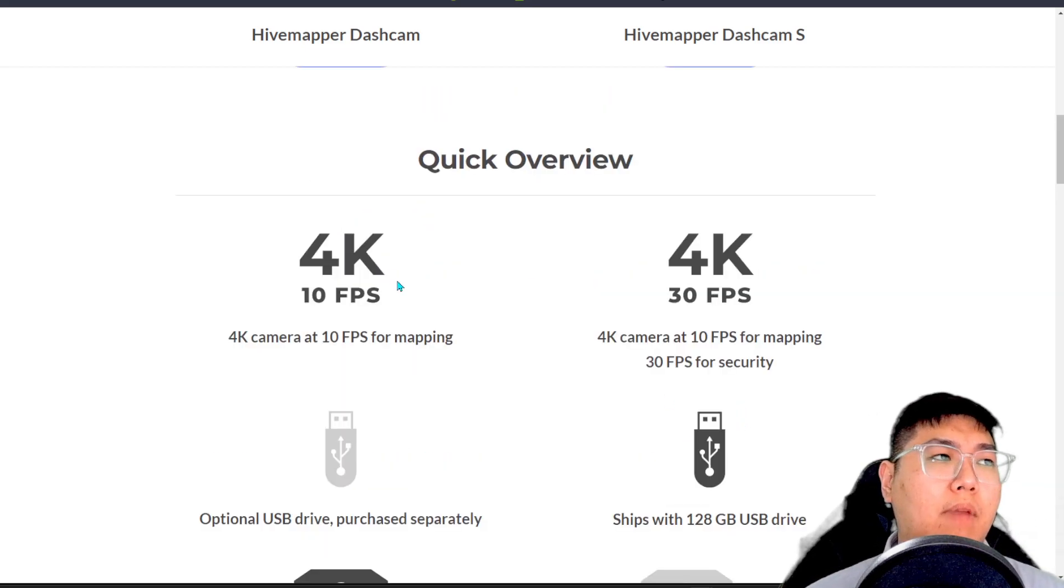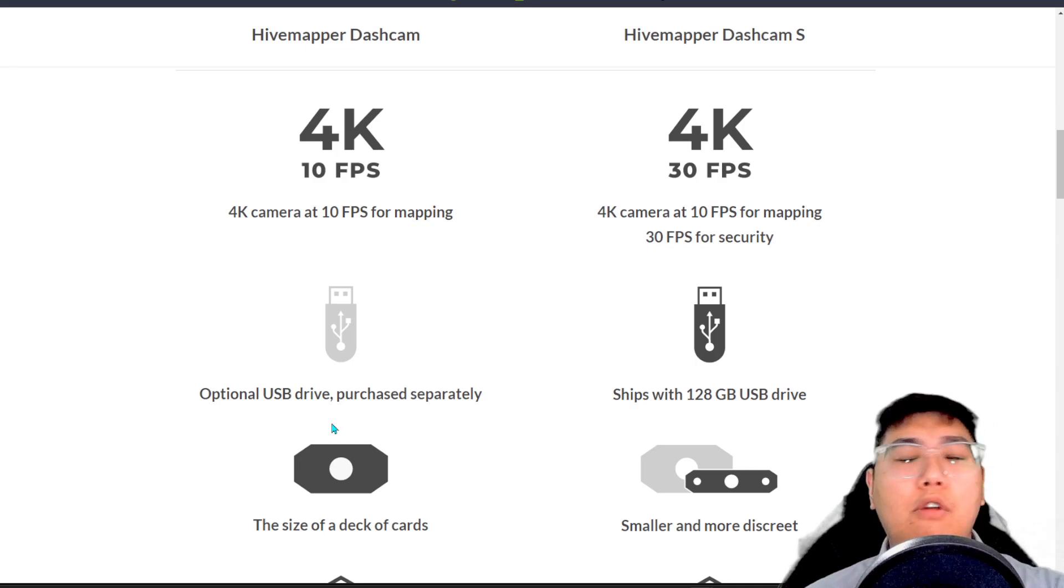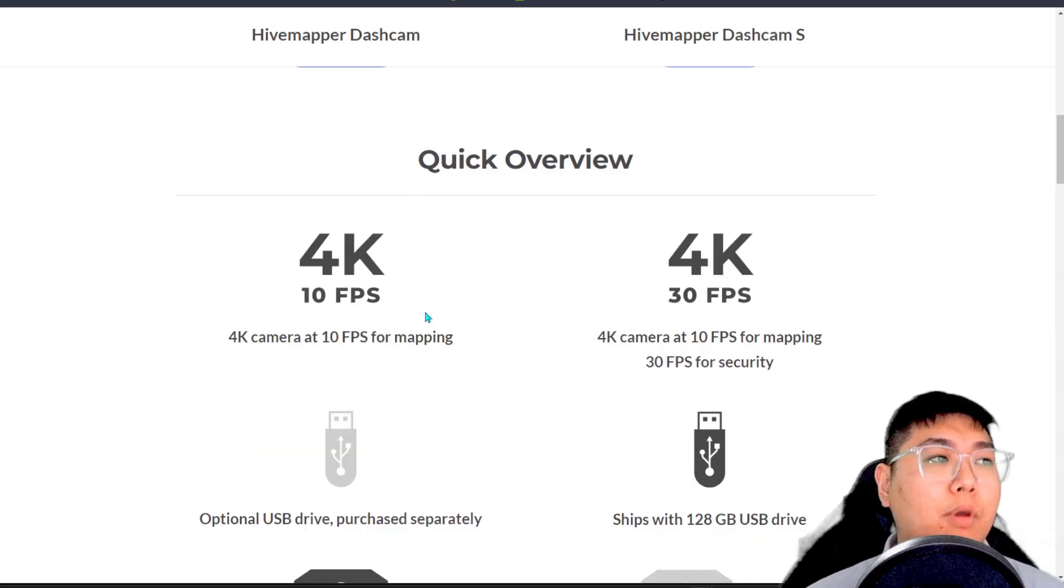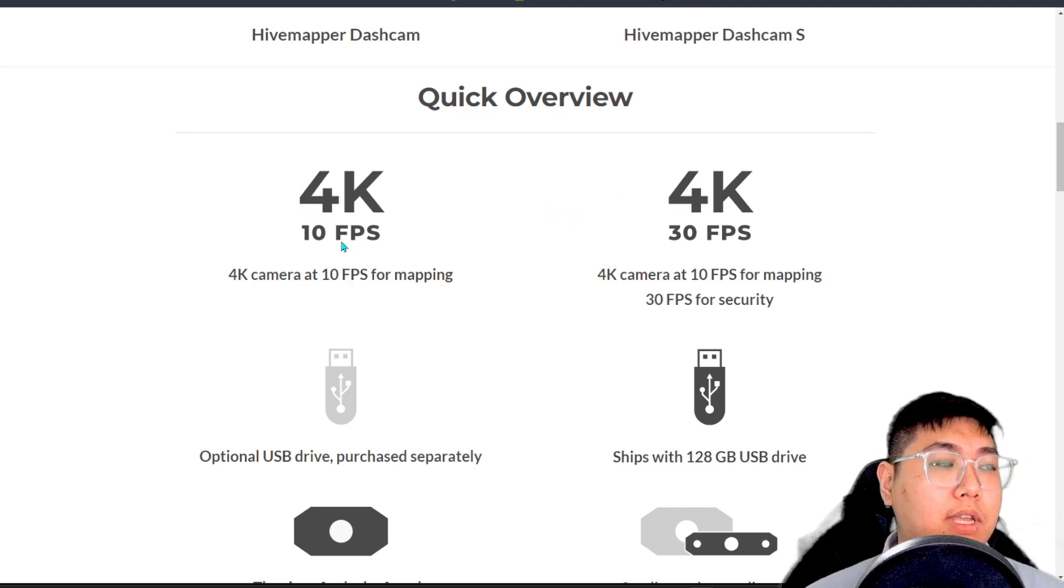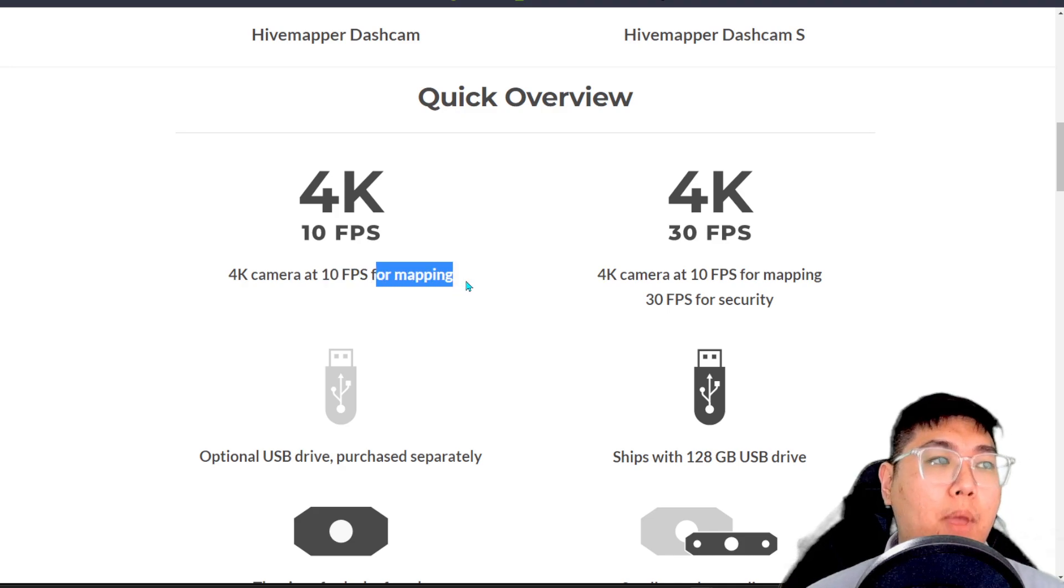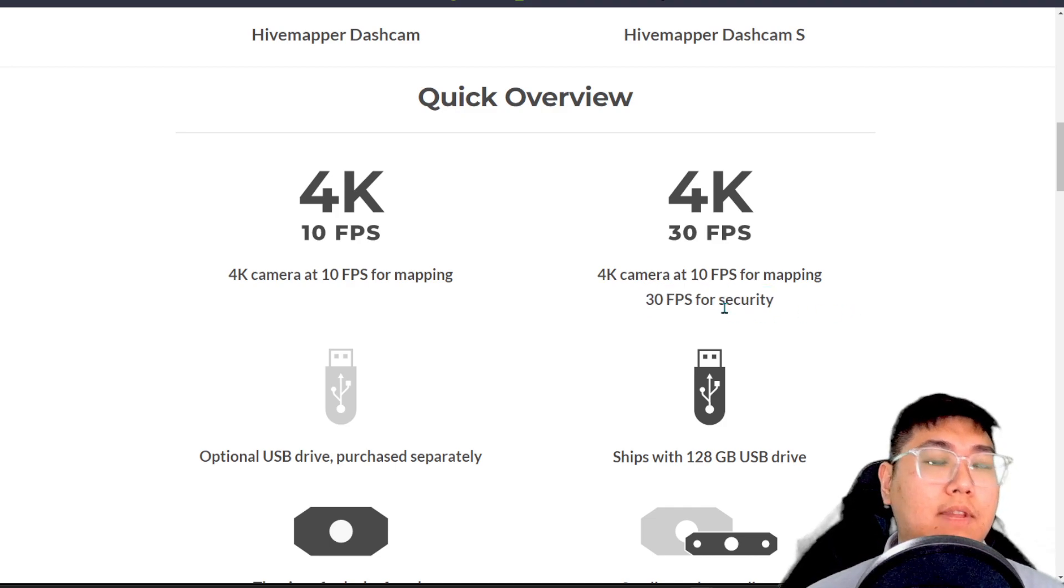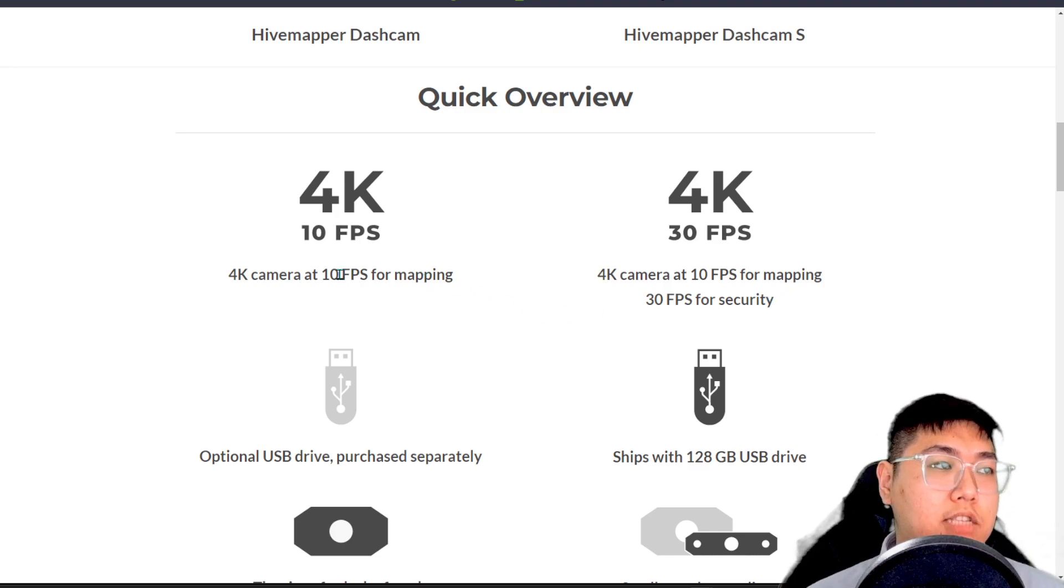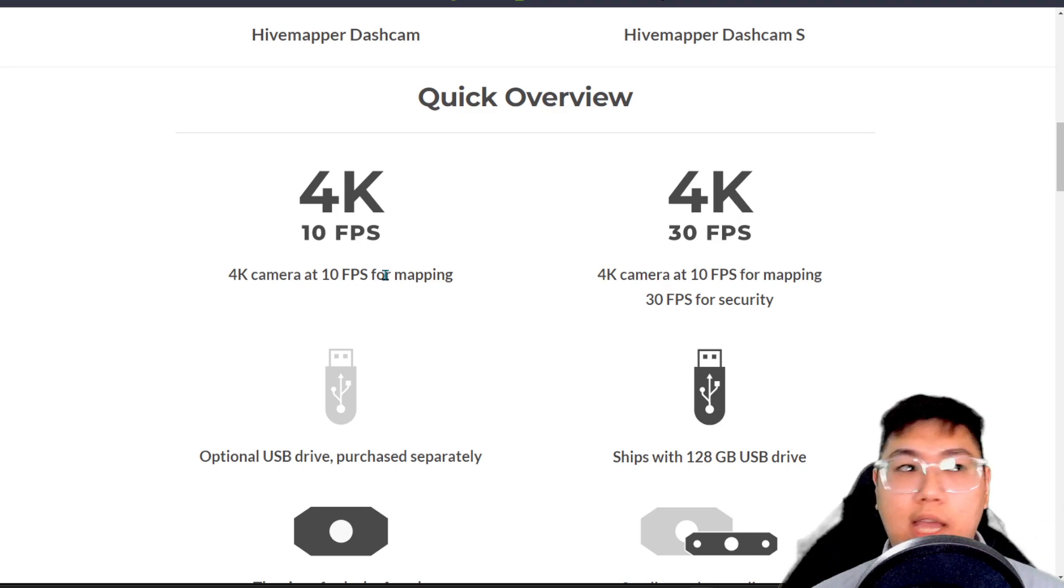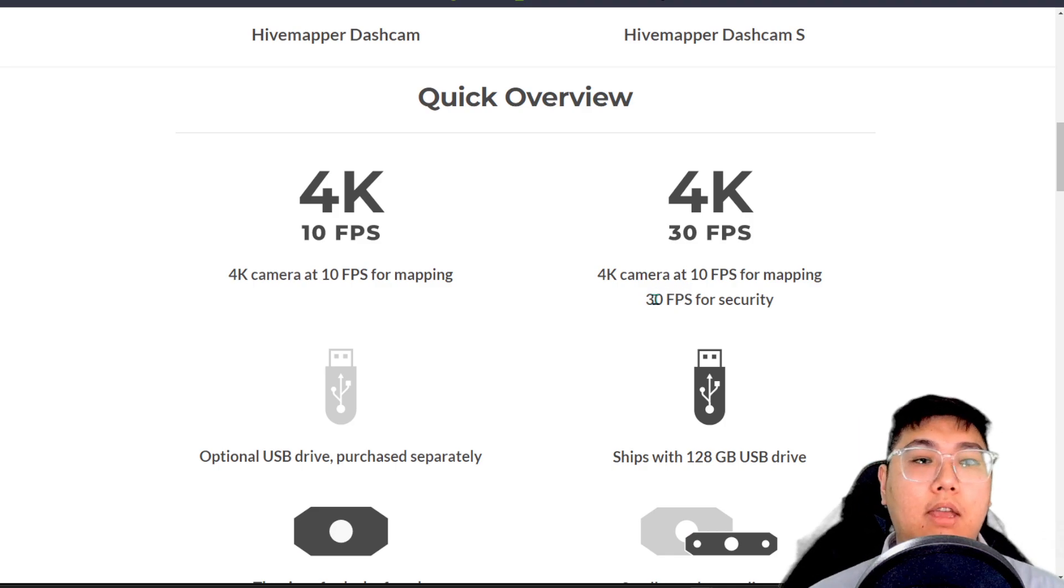But if you do not mind having a bulky camera in front of your dashcam, behind your rear mirror, it's fine to have this dashcam normal model because they are both recording at 4K. But one slight difference, this is only at 10 FPS for mapping, and for this itself, they go up to 30 FPS for security. So if we are going to talk about your security on your dashcam, on your vehicle, in case you want to buy a dashcam and you do not have one for your vehicle yet, these are the options for you. This does recording and from there, mapping as well.